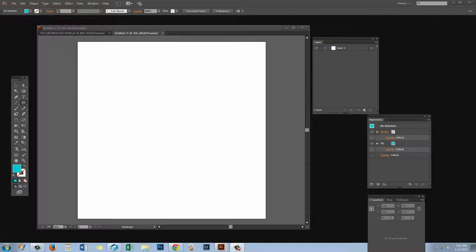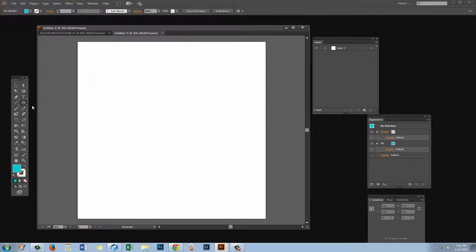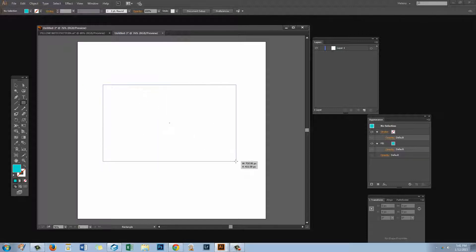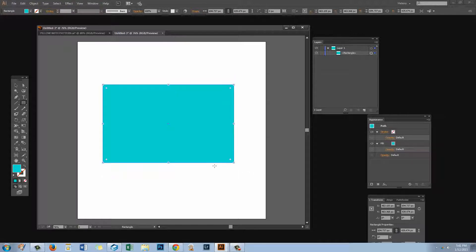To get started I've created a brand new document. It's a thousand pixels by a thousand pixels but yours can be any size that you like. I'm going to make my pillow rectangular so I'm grabbing the rectangle tool. I've got a fill color but no stroke. I'm just going to drag out a rectangular shape for my pillow — and here it is, a rectangle.